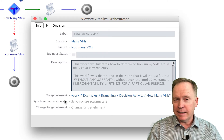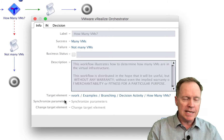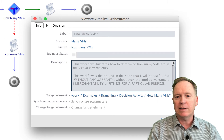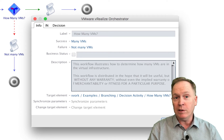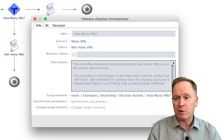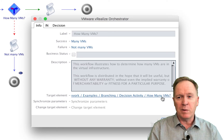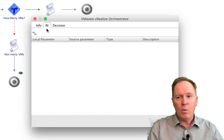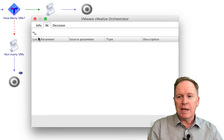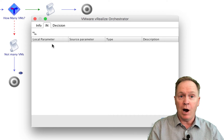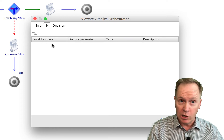I like to think of this as the target workflow when you're using a decision activity. As you can see, this decision activity has been set up to call a workflow called 'how many VMs' — that's the workflow I just showed you. It returns one output parameter which contains the number of VMs in our infrastructure. On the end tab, what we will do is bring in any additional variables from the current workflow that we might need.